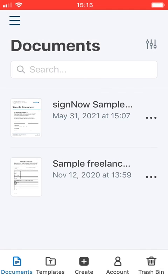To do so, open the SignNow mobile app, choose the document you want to get signed, and tap the three dots next to the document title.